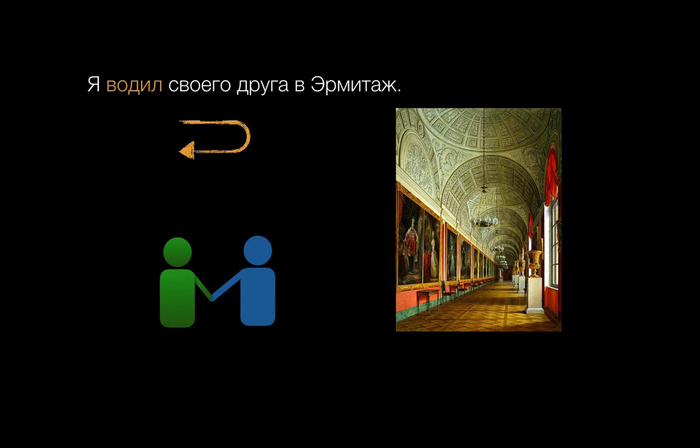So here's a new and really useful word, водить. We have the basic forms here: я вожу, ты водишь, он, она водит, мы водим, вы водите, они водят.